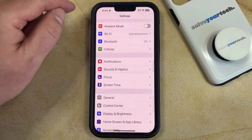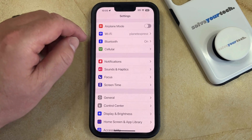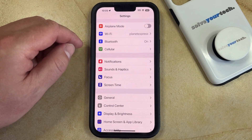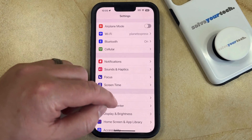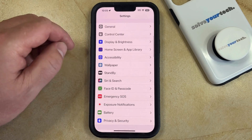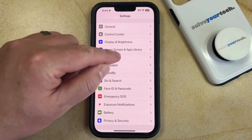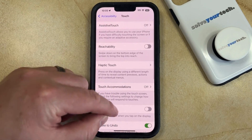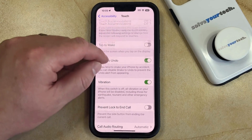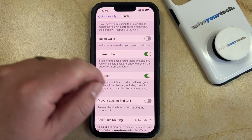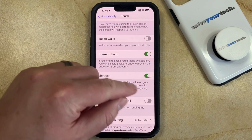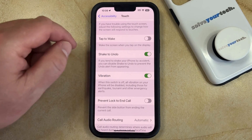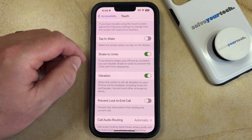Now if you're finding that your haptics aren't playing at all, it's possible that you have vibration turned off on your phone. If you scroll down to the accessibility option on the settings menu and then choose Touch, you're going to find a vibration option here. If that's turned off, then you're going to want to turn it back on so that your haptics play.